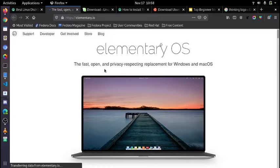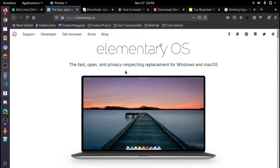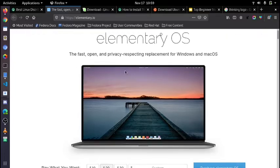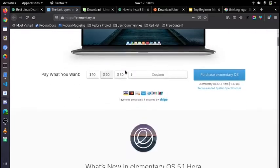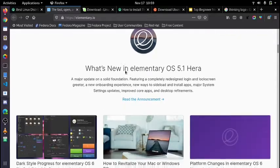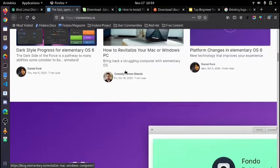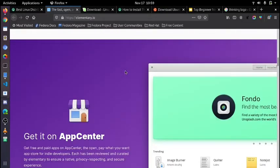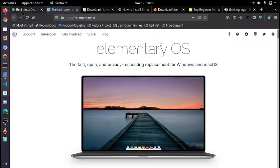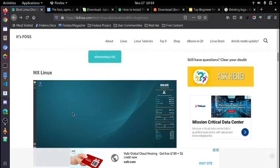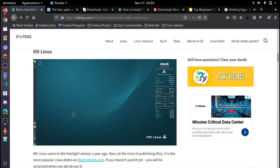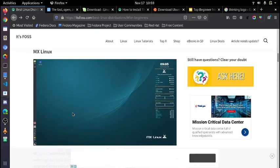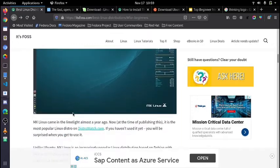Apart from Linux Mint we have another operating system or distro which is also Ubuntu-based, it's called Elementary OS. Its UI resembles Mac OS, so if you have already used a Mac-powered system it's really easy to get comfortable with it. This distribution is based on Ubuntu and focuses to deliver a user-friendly Linux environment which looks as pretty as possible while keeping the performance in mind.